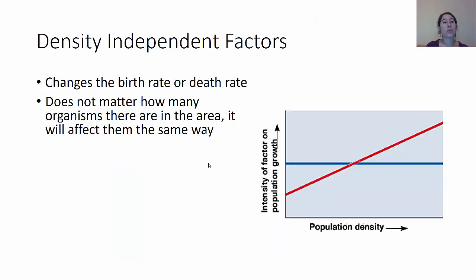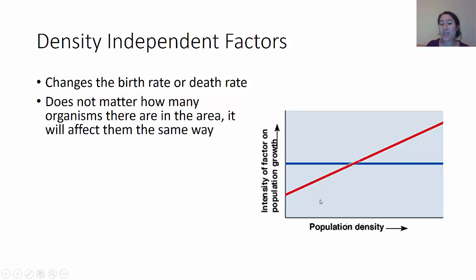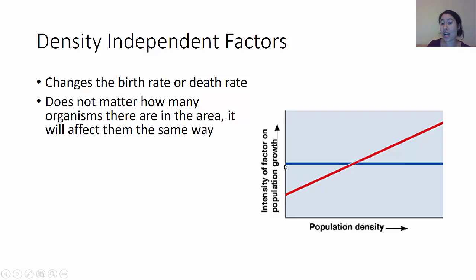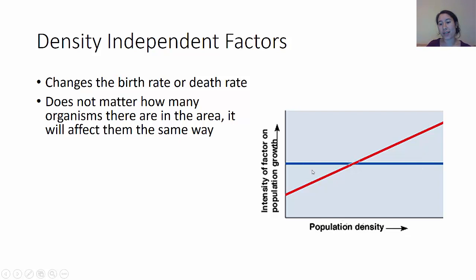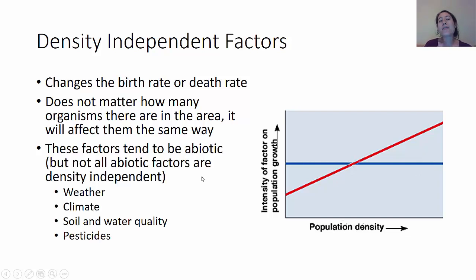Density-independent factors change the birth rate or death rate regardless of how many organisms are in the area — they always affect the population the same way. Looking at this graph of population density versus intensity of the factor, the density-independent factor is the blue line that is straight across. Whether your population density is low or high, it affects the population about the same. These factors tend to be abiotic — though not all abiotic factors are density-independent — and include things like weather, climate, soil and water quality, and pesticides.